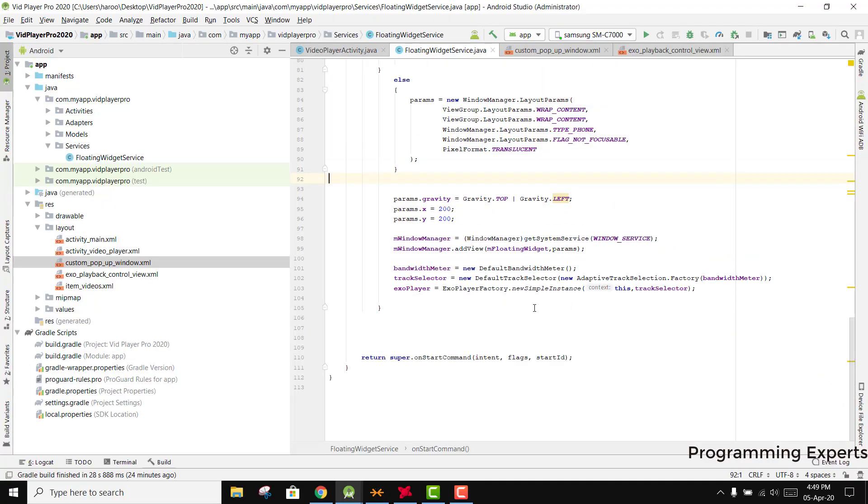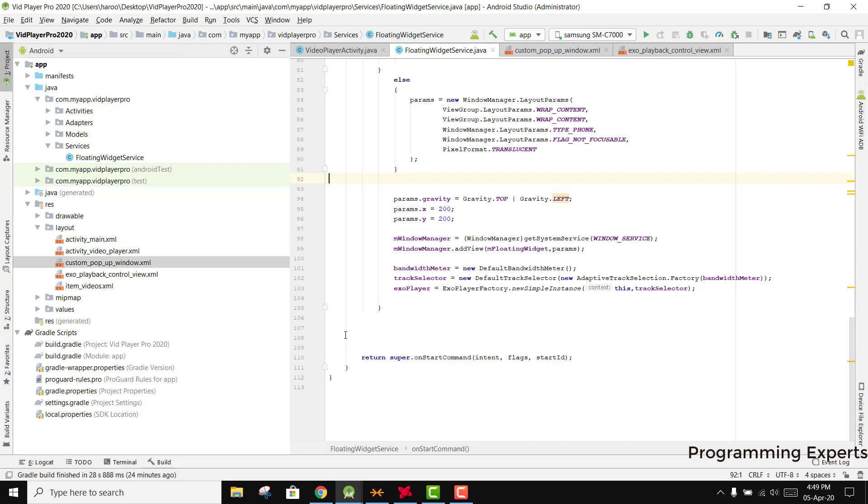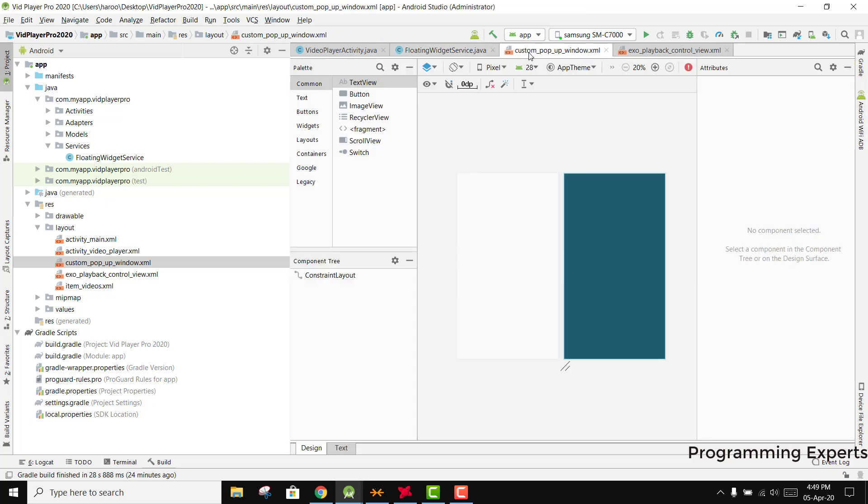Hello, Bismillahirrahmanirrahim. Welcome to another video on Android App Development. This will be part 11 of my video series on background video player using ExoPlayer in Android Studio. We were working on the floating widget service class and now we are going to write the code for our custom popup window.